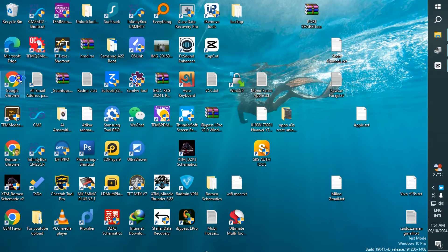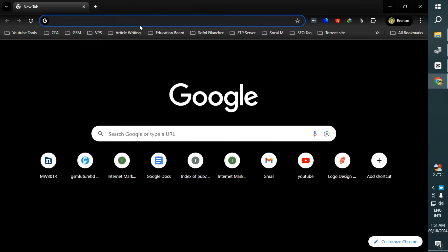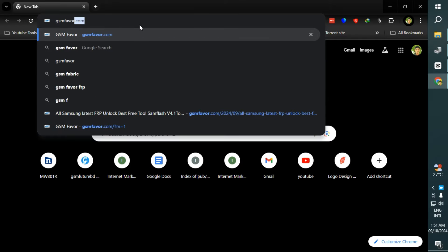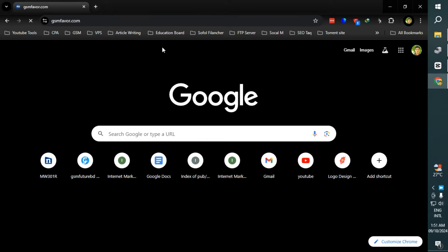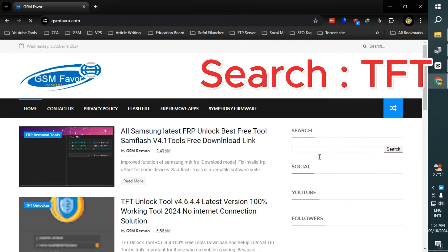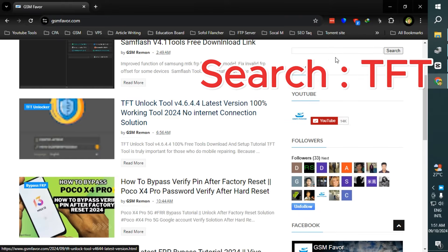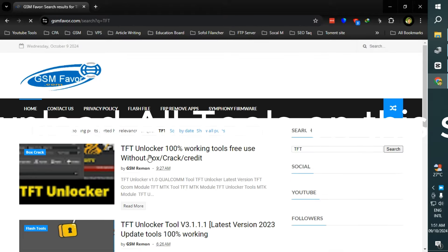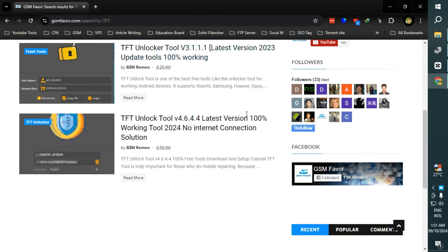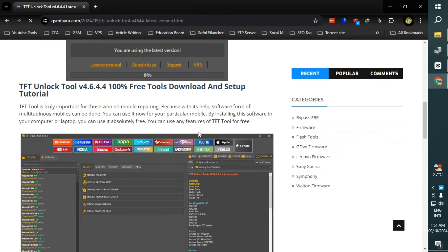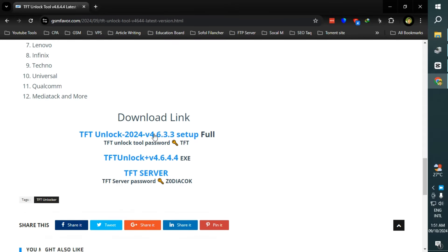First, open any internet browser. Type gsmfavor.com in the address bar. Search TFT in the search bar. Check this post: TFT Unlock Tool latest version no internet connection solution.